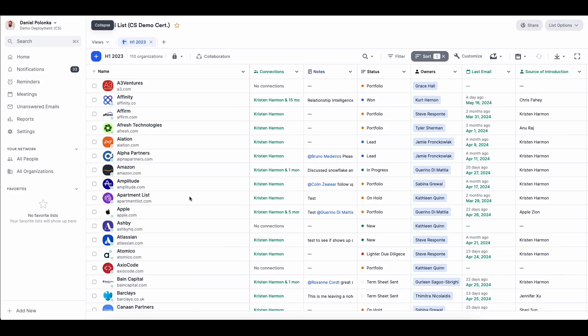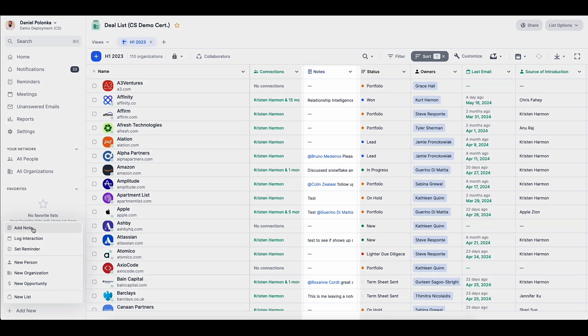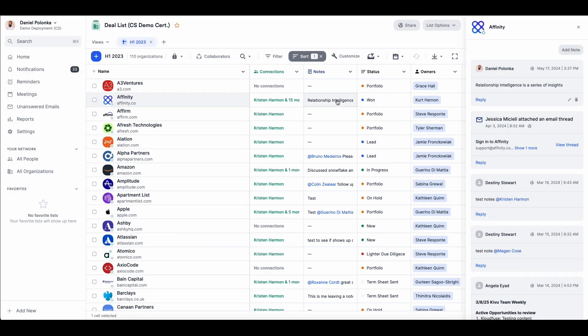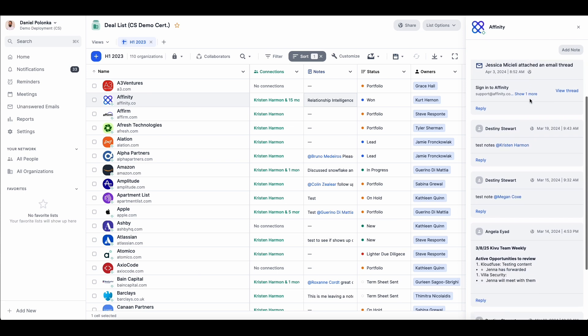To create a new note from a list, you can click the plus sign and add note, or click within the notes field where you can also see a history of notes and activities before you begin to take your new note.